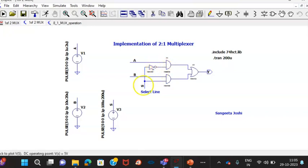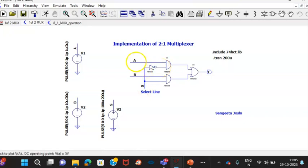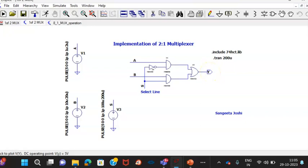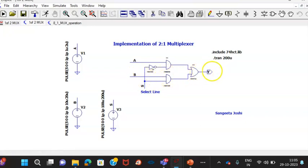Whenever S equals 0, this input would be 1 and therefore A would be available at the output. And whenever S equals 1, the data on B would be made available at the output.